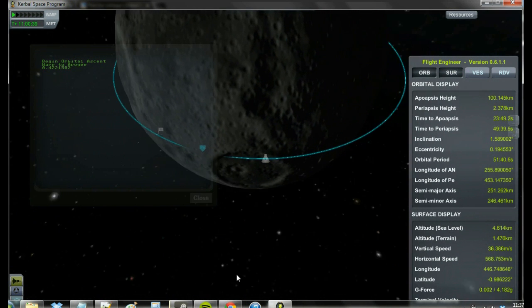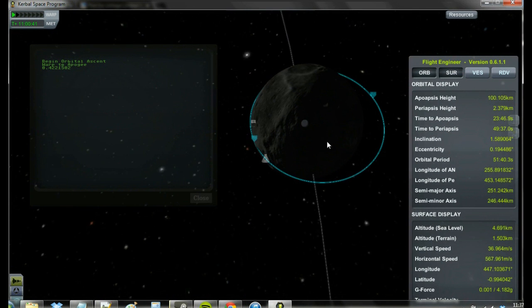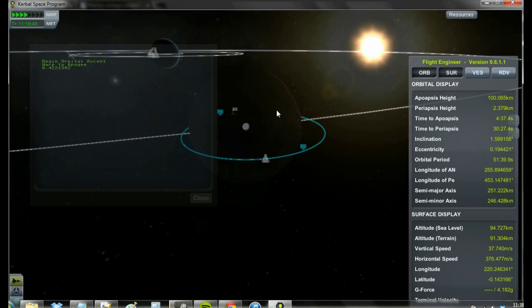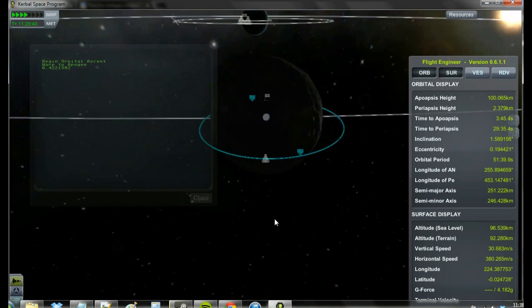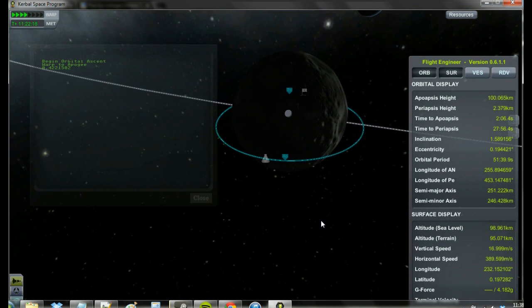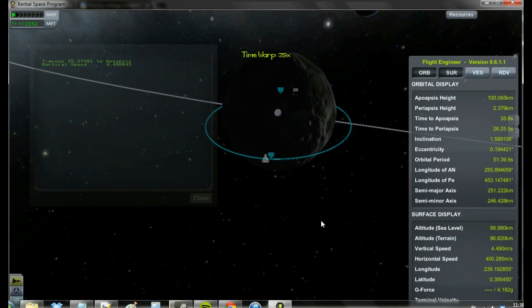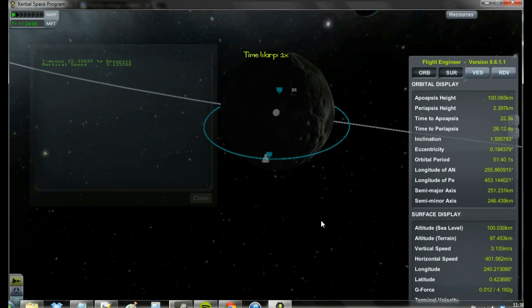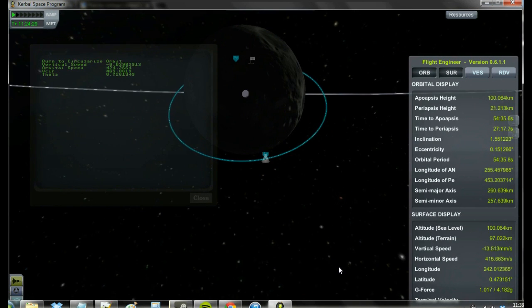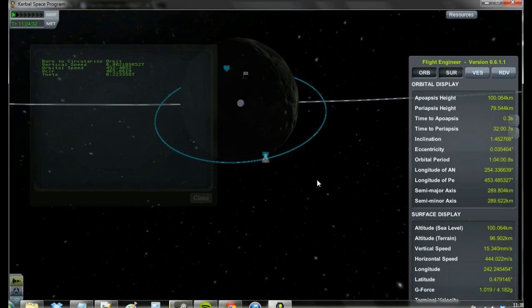Again, the same control logic is used for this circularization burn as in previous burns. However, since the moon's gravity is far less than that of the planet and the rocket is drained of much of its fuel, some of the proportional gains need to be adjusted so there is not too much overshoot.